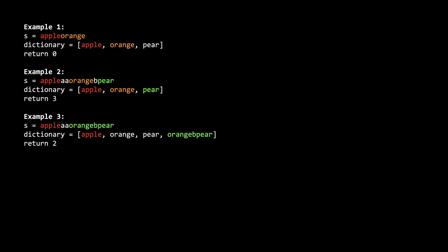In this third example, you can see how if we introduce another word to the dictionary, orange bear, it would be a more optimal way to use orange bear to minimize the unpaired characters in s. For this more optimal solution, there are still two unused characters though, so we would return two as our answer.